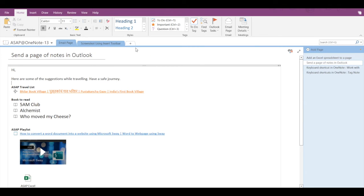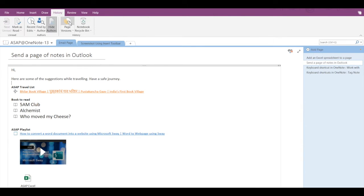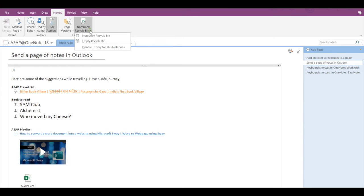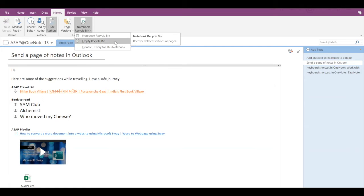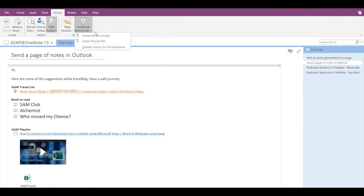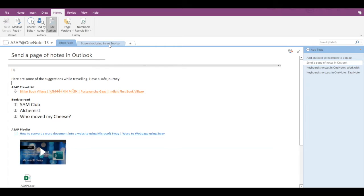This is where the recycle bin comes into the picture. If you have mistakenly deleted a section entirely, to recover it you have to go to the History tab. Here you can see 'Notebook Recycle Bin' — if you click on the drop-down you see three options: Notebook Recycle Bin, Empty Recycle Bin, and Disable History for this Notebook. Let's delete a section as an example.